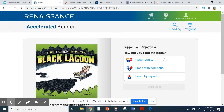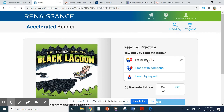Now this is really important: How did you read the book? I was read to, I read with someone, I read by myself. This is a listening book, so you were read to — click that one. If an adult is helping you read and they read a page while you read a page, that's reading with someone. If you read by yourself, you can click that. But for now, we're selecting "I read to."